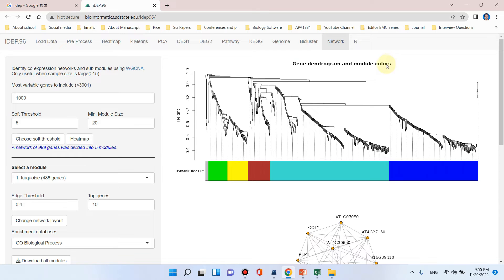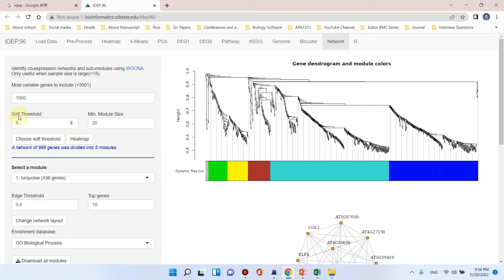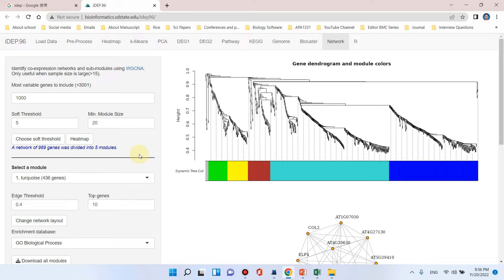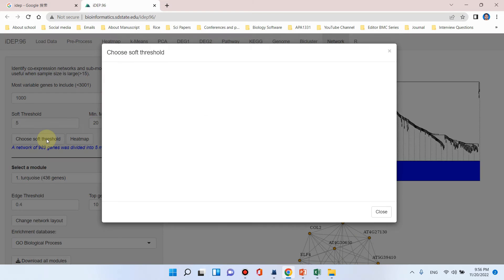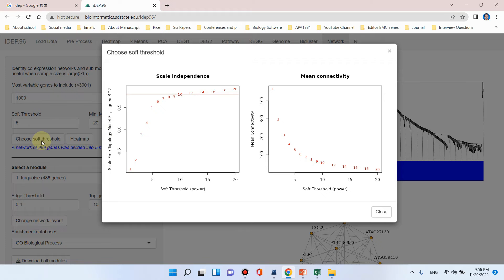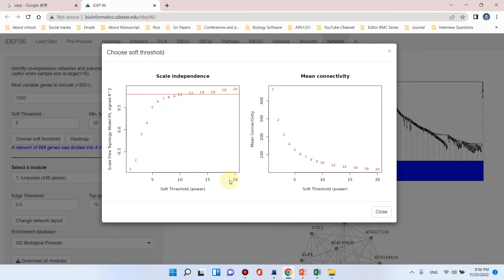It is now constructing the gene expression network. You can see here gene dendrogram and module colors have appeared. It is important to note that in different papers some people are using soft threshold of 5, some people are using soft threshold of 10. So how can we choose our soft threshold? For this we can simply click here. You can see here the scale free topology model fit.